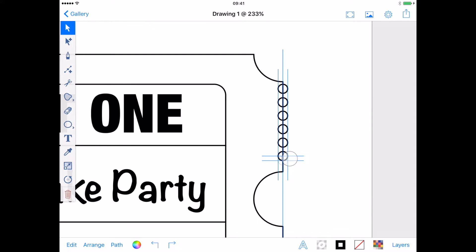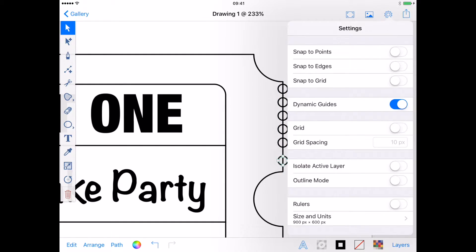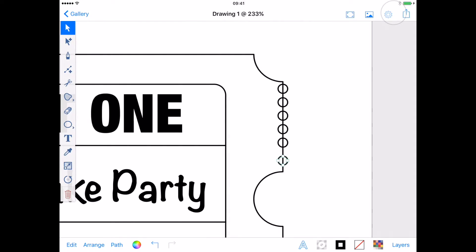Now I'm going to adjust the position of the last circle created. You can use the grid to help if you want. I'm going to turn off Dynamic Guides and use a second finger to constrain my dragging so I don't go off course.